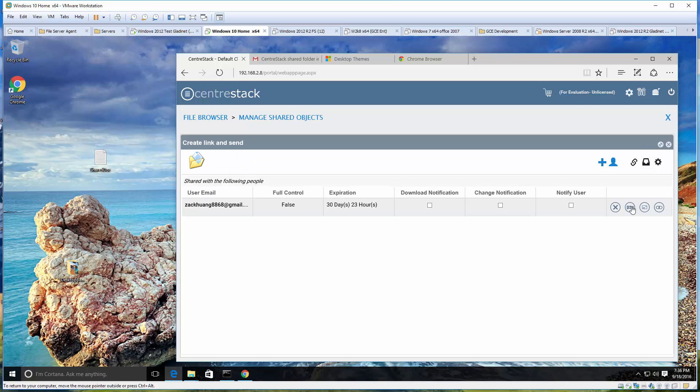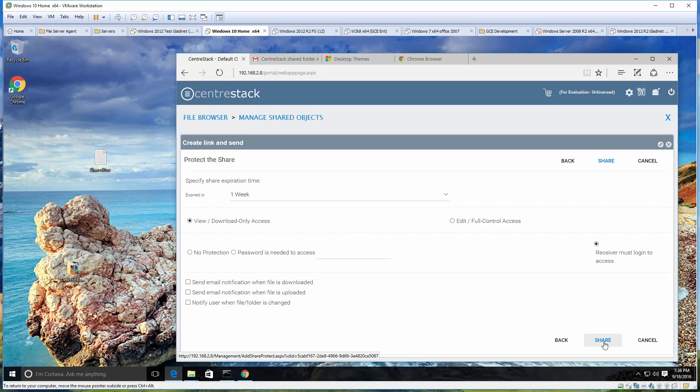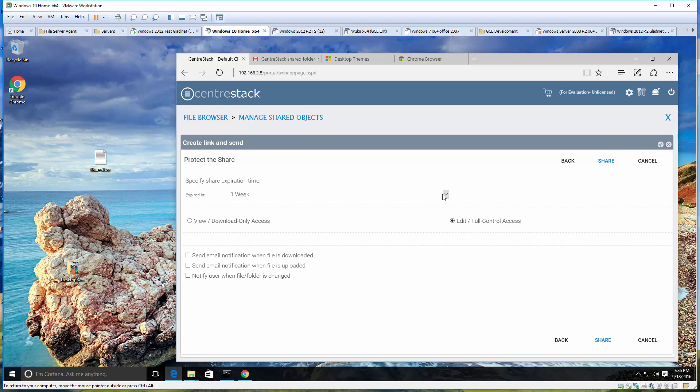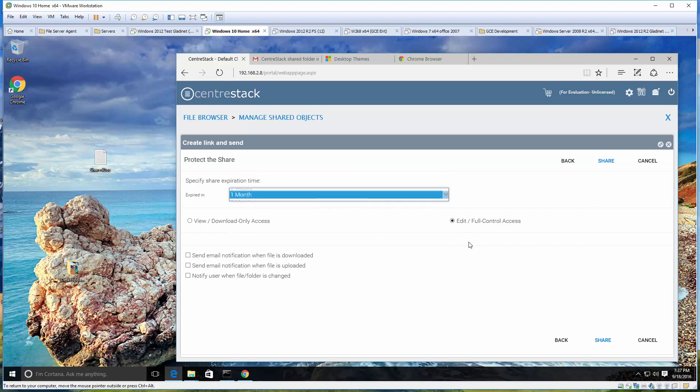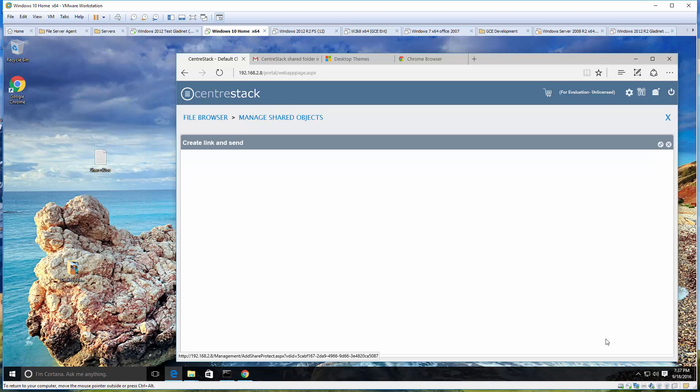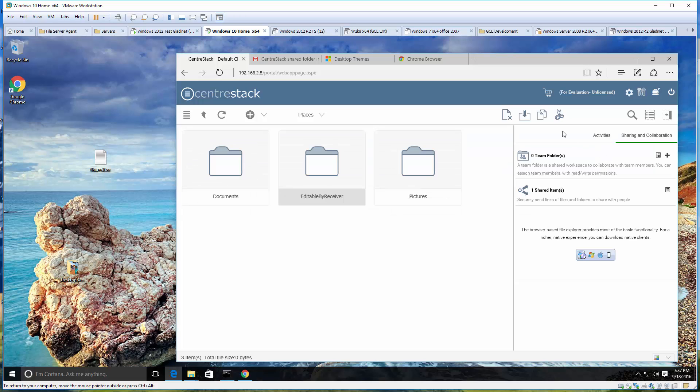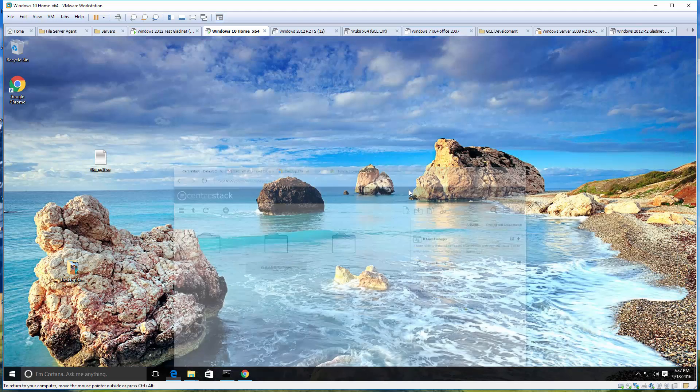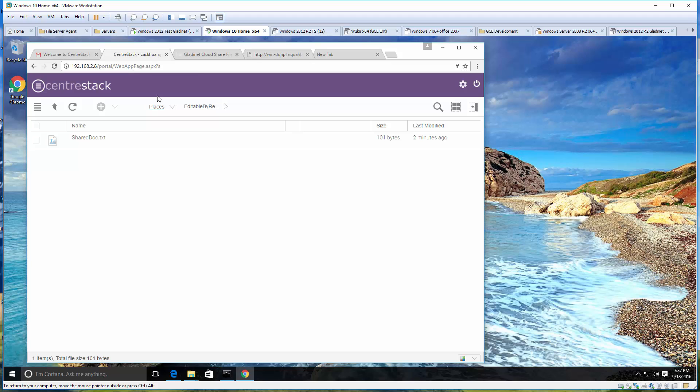Let's check the folder permission here, or the sharing permission. The user email looks okay, and oh, it's view download only instead of edit full control. So we need to change that to edit full control to be able to give the outside user the ability to upload. Now that has been fixed.